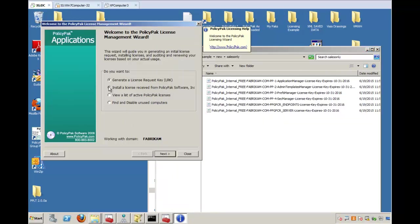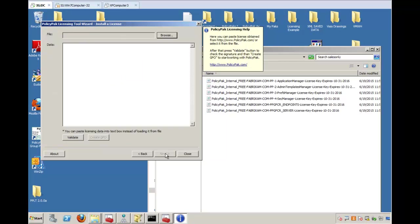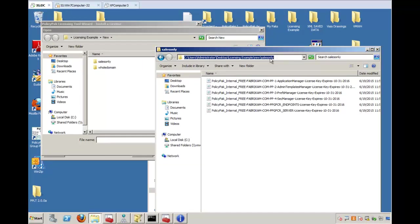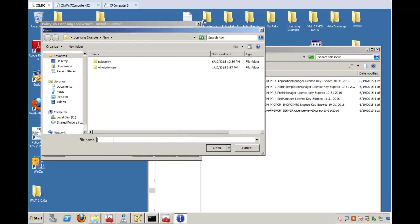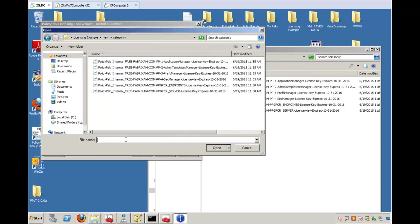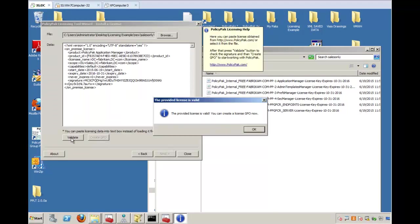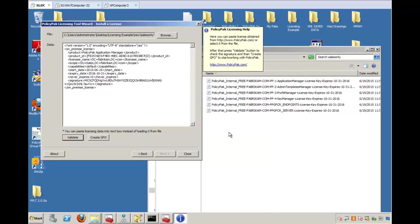So what we're going to do is install a license received from PolicyPack software. So what you'll do is simply browse for this location that has your unpacked files here, and you'll pick each one of these one by one, click Validate. It says that it's valid, and what it's going to do is based on where you said you're going to use it.